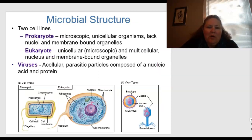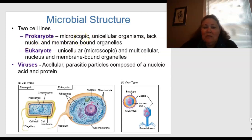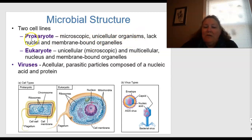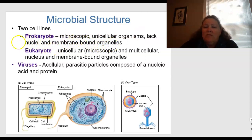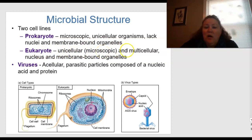Prokaryotic cells are microscopic and unicellular — uni meaning one, cellular meaning cell. They are one-celled organisms that lack nuclei as well as membrane-bound organelles; it's just a whole bunch of goo inside a cell wall. Eukaryotic cells are also unicellular but can evolve to multicellular like humans. They have a nucleus and membrane-bound organelles.